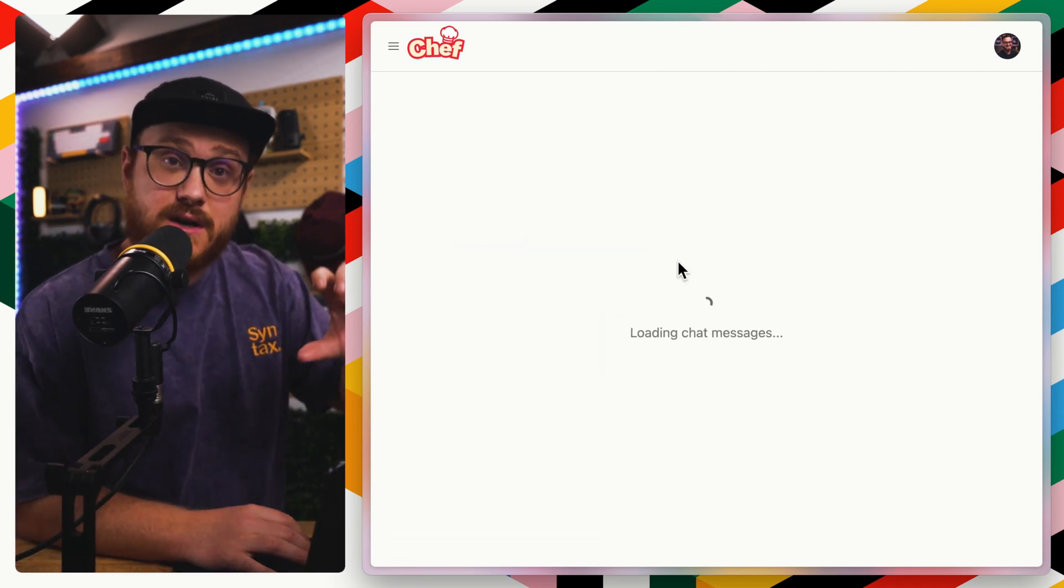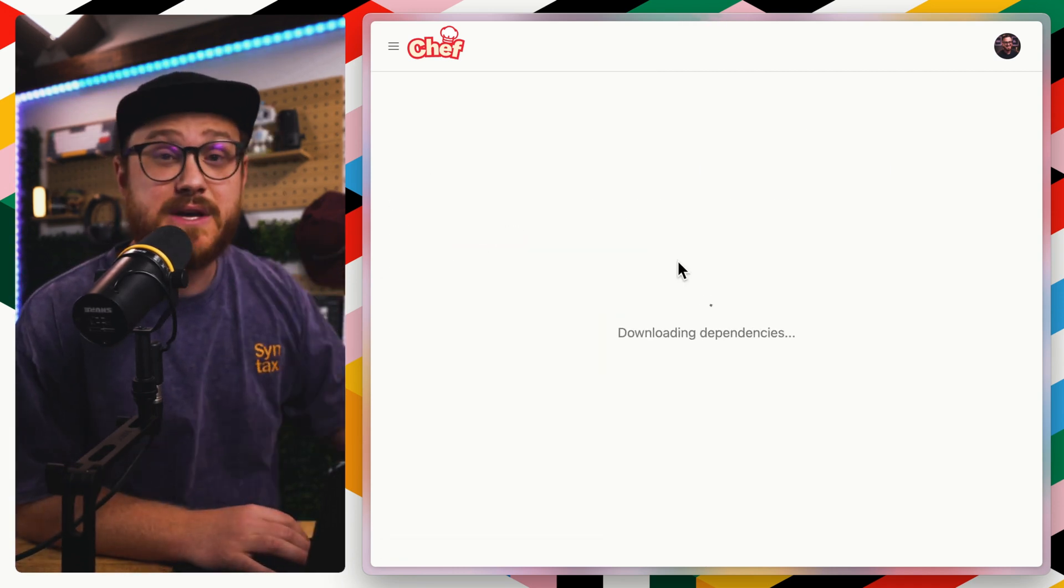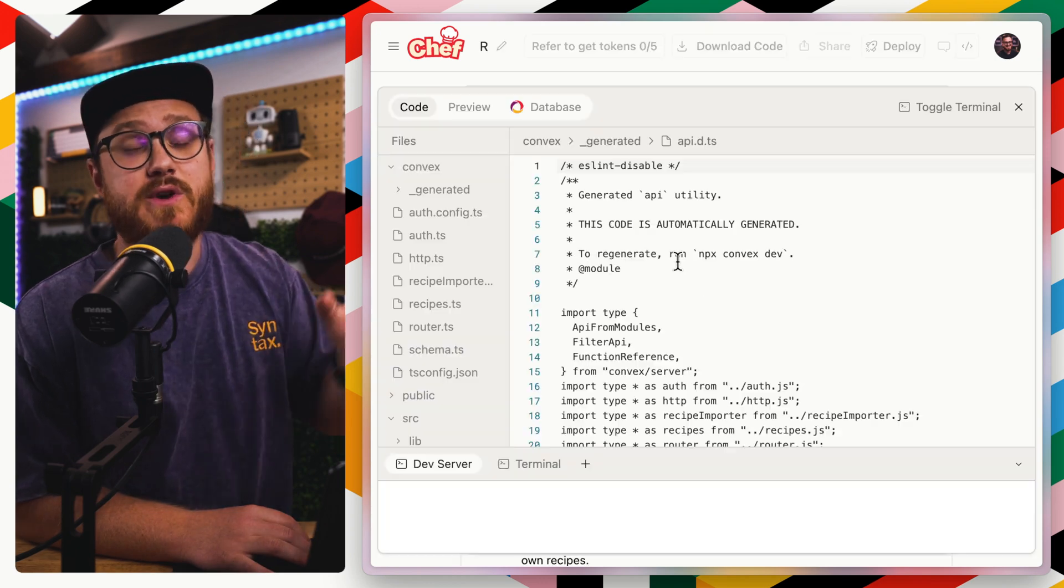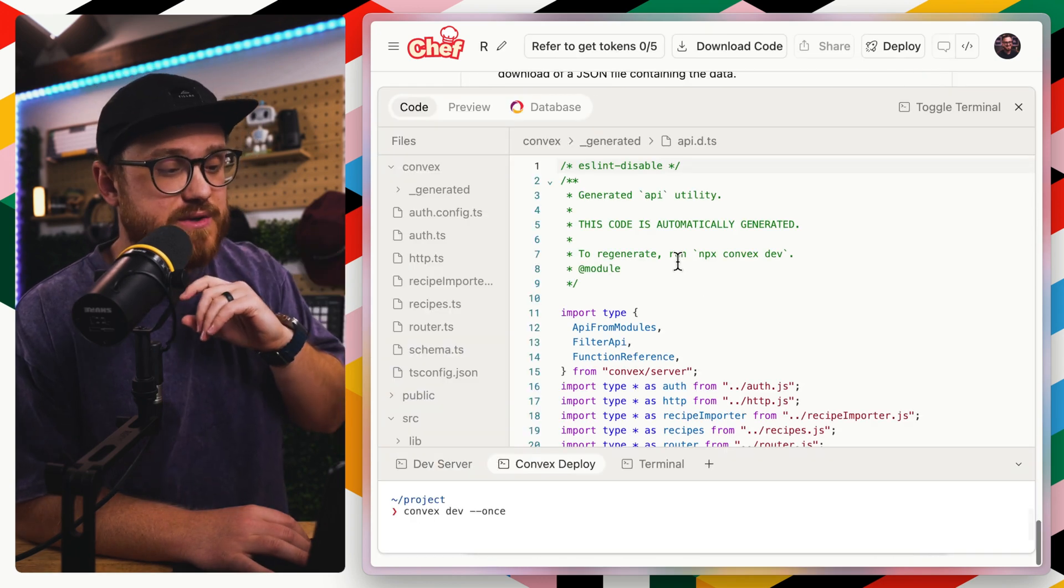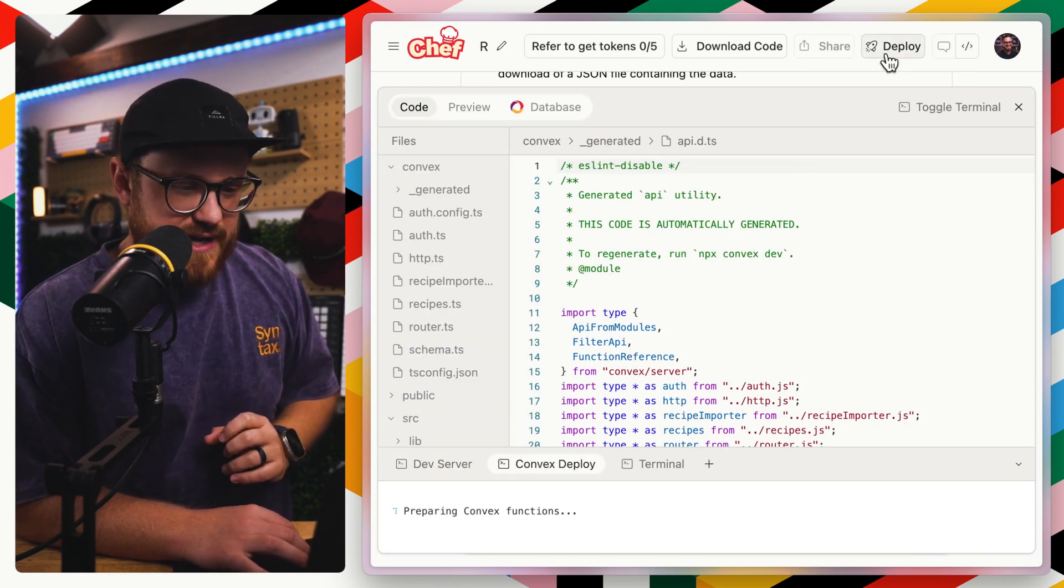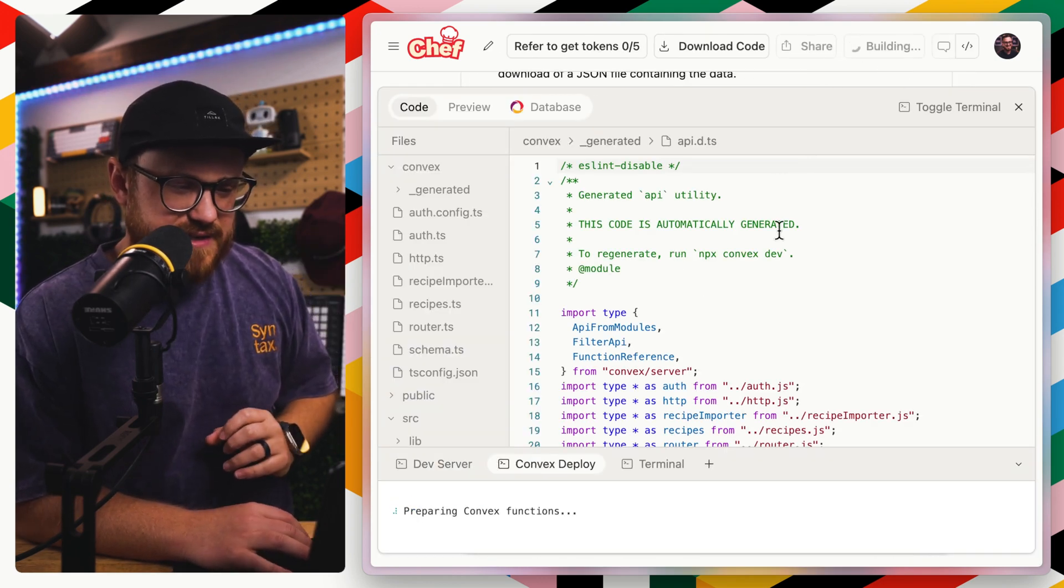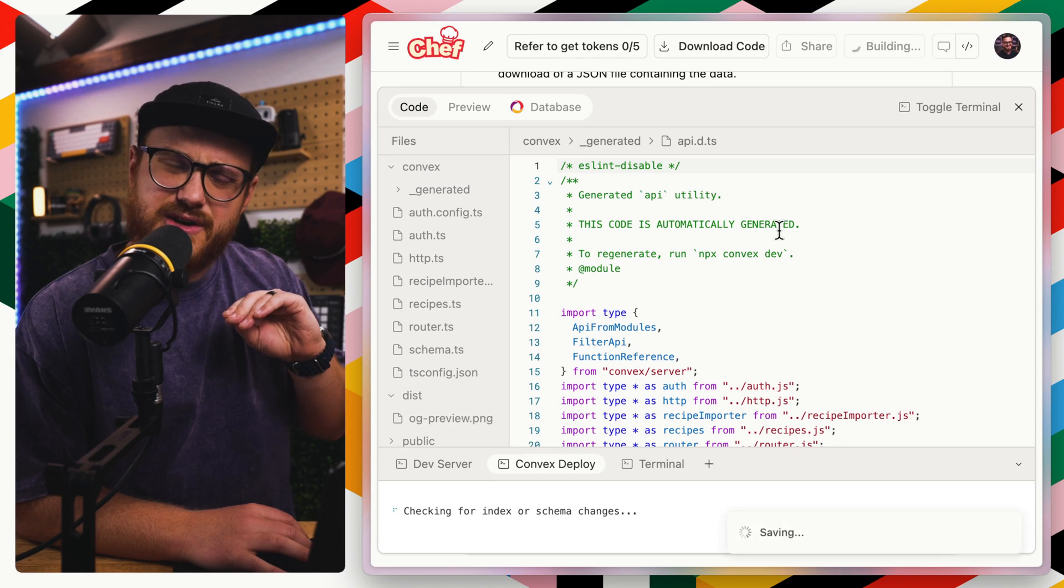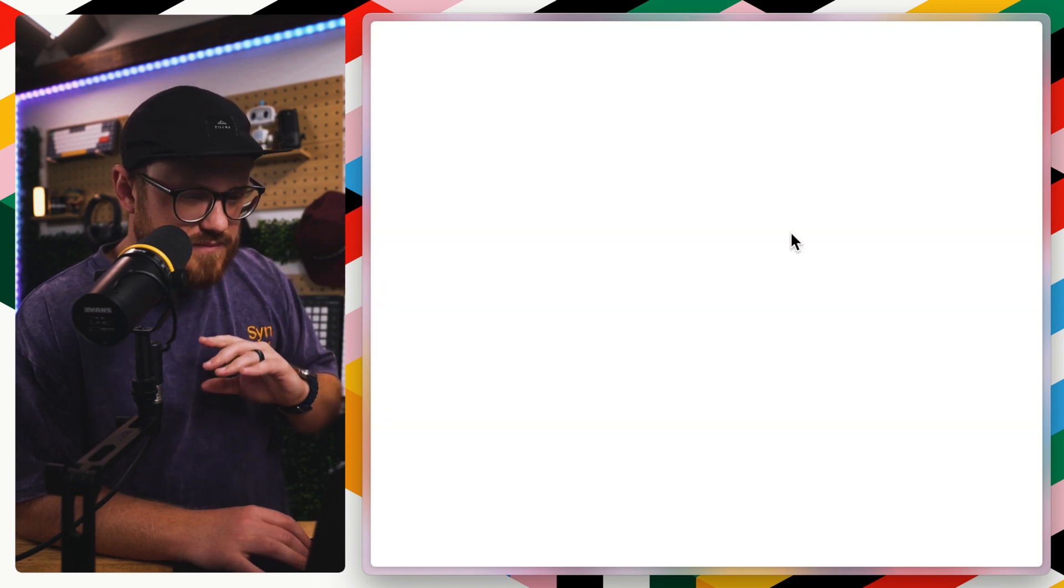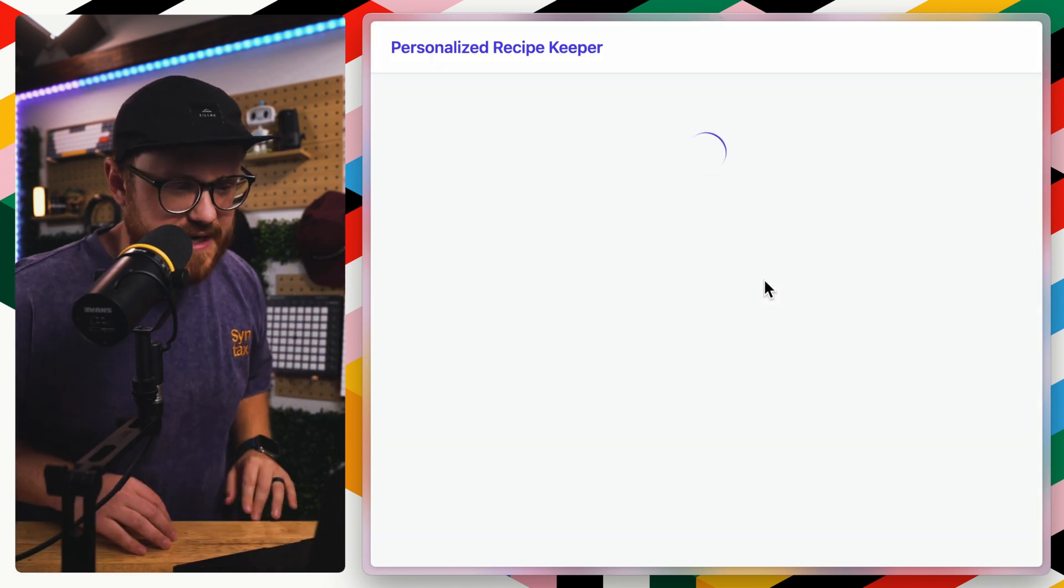The first thing that I built, I gave Claude a prompt and it built this recipe app. I'm going to go ahead and deploy it. It looks like I'd already deployed it, but it's going to deploy it again. And we'll view the site.